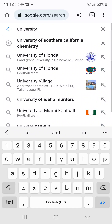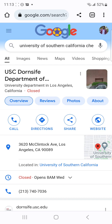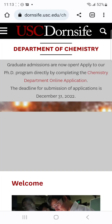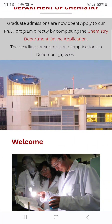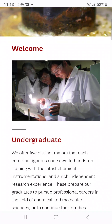Good evening everyone — or good day depending on when you're watching this. I'm doing this video for those who are having issues finding information about professors in the school or department they are applying for. I want to make a quick demonstration, searching a random university and a random department, to show how to find professors and the research they are doing across different universities and departments.